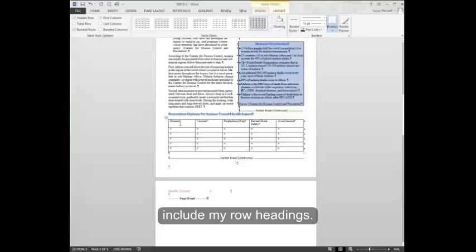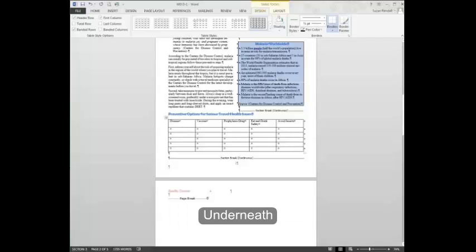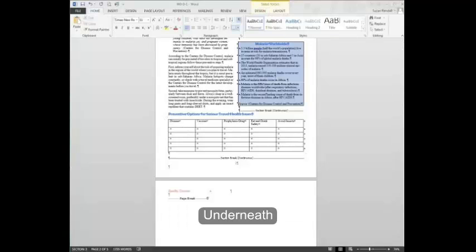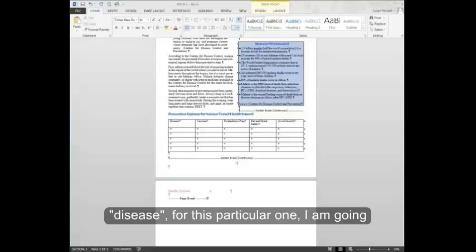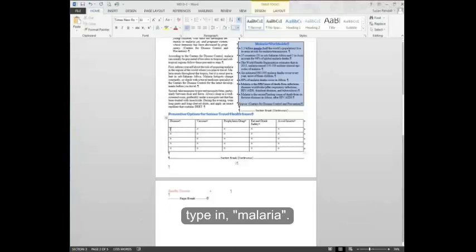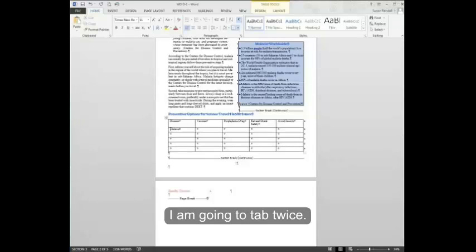Next, I want to include my row headings. Underneath disease for this particular one, I'm going to type in malaria. I'm going to tab twice.